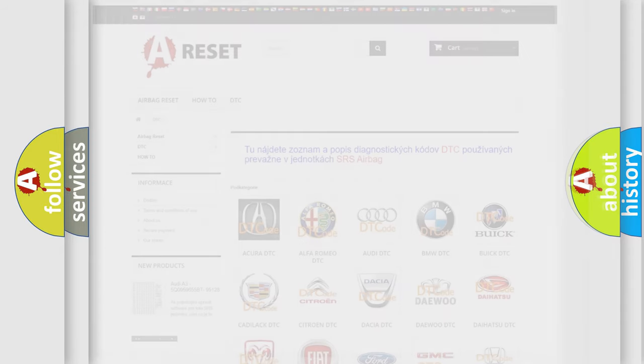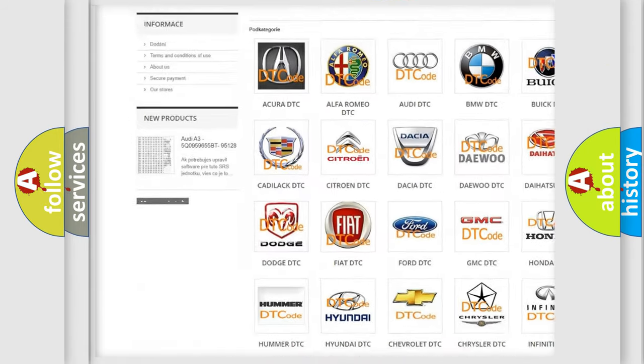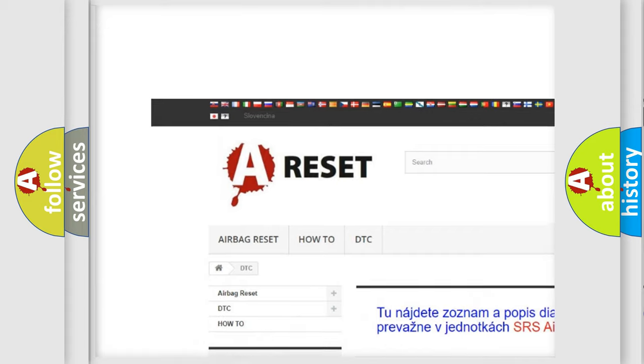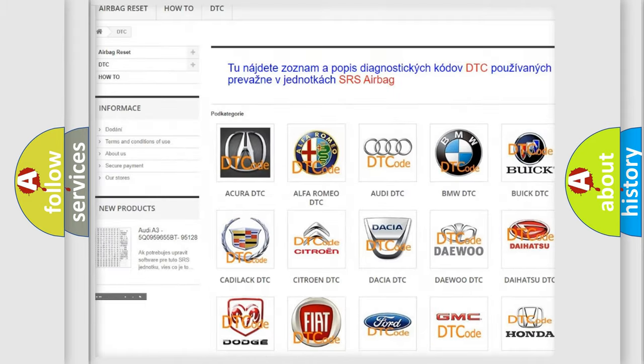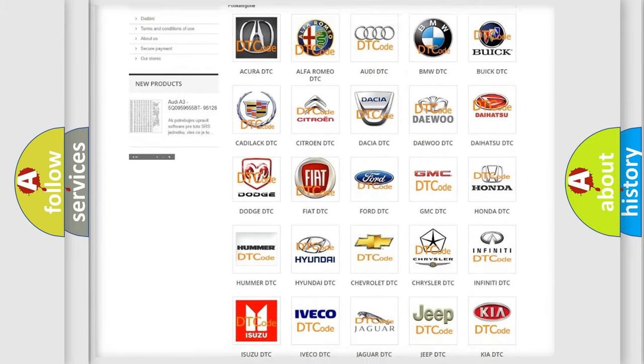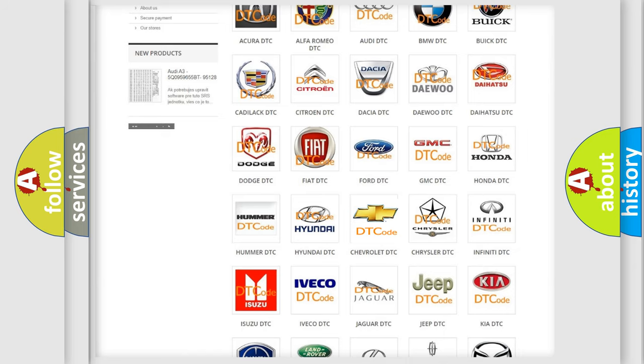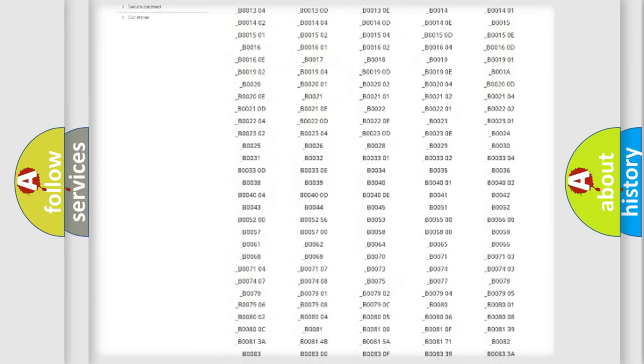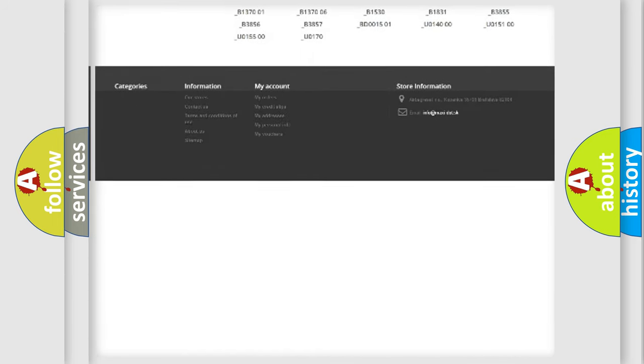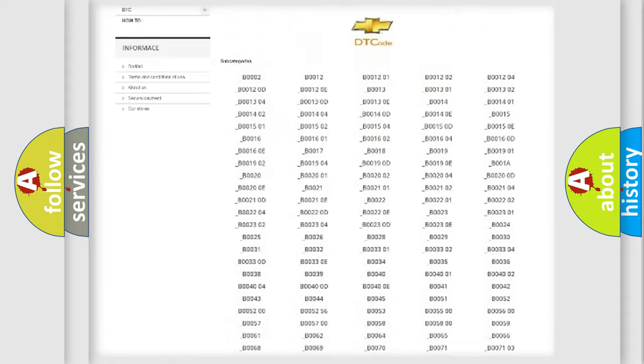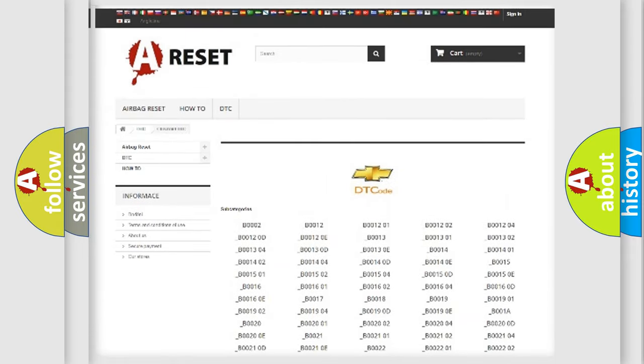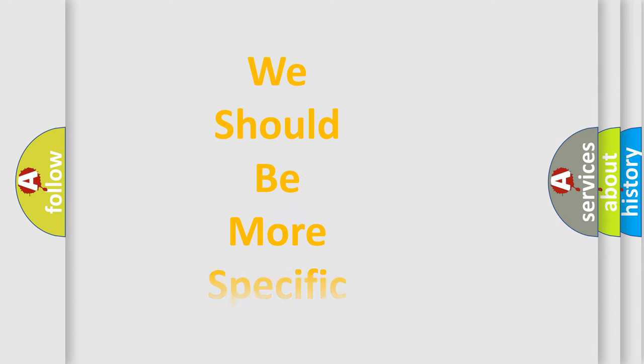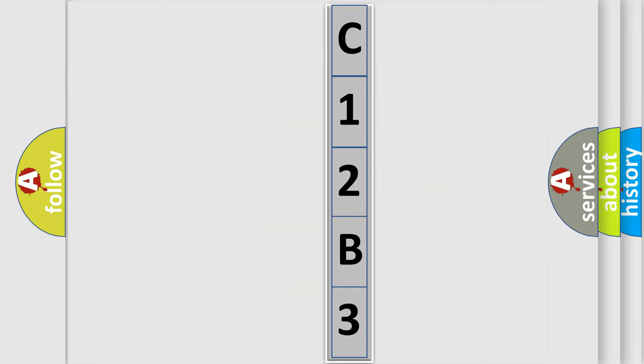Our website airbagreset.sk produces useful videos for you. You do not have to go through the OBD2 protocol anymore to know how to troubleshoot any car breakdown. You will find all the diagnostic codes that can be diagnosed in Chevrolet vehicles, and many other useful things. The following demonstration will help you look into the world of software for car control units.